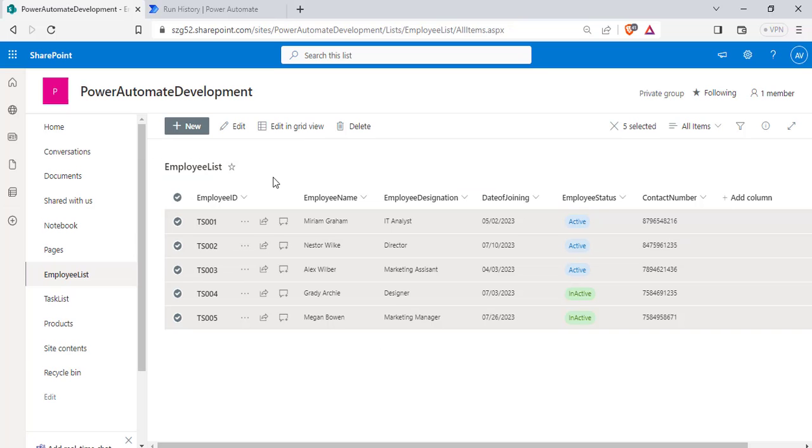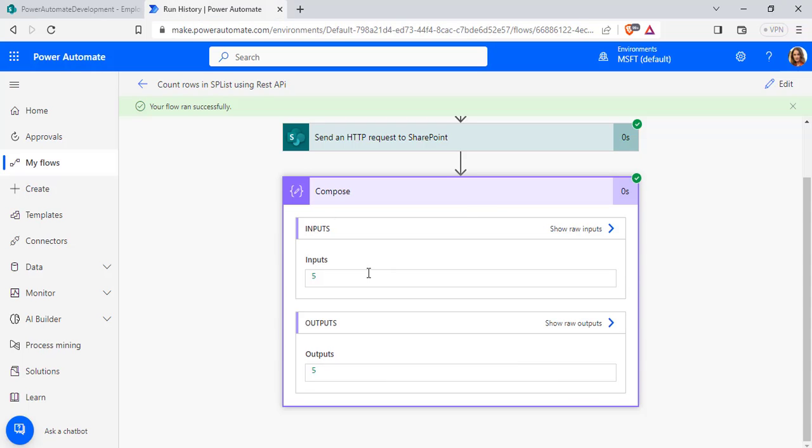Here you can see in our Employee list, there are 5 list items that are presented. This is one way to count the rows that are presented in the SharePoint list using Power Automate flow.